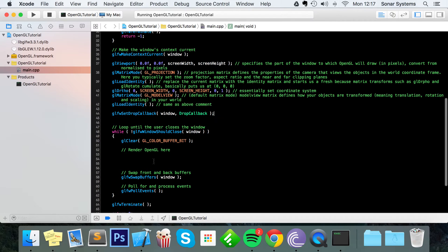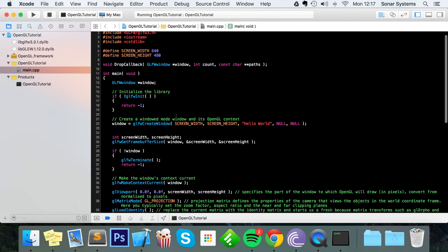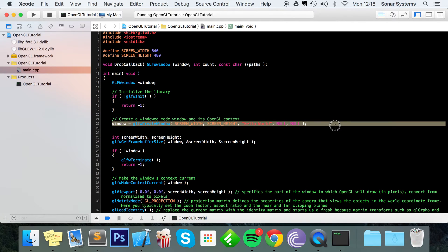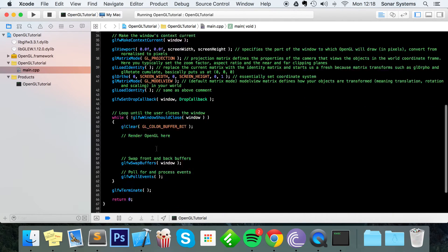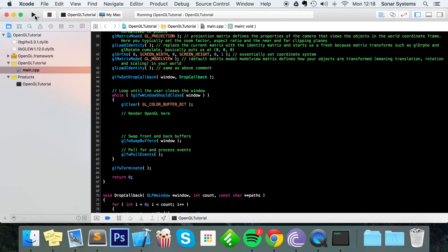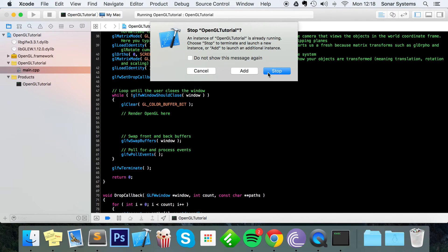Just make sure you put this line of code anywhere after you have initialized your window — anywhere after that is okay. So now we can just run this.